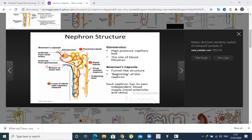The blood filters from this place. The waste of the blood — the urea, uric acid, and water — goes into the tubules. The tubules lead out, going into the urinary bladder, and the waste goes out as urination. This is how urine is formed.